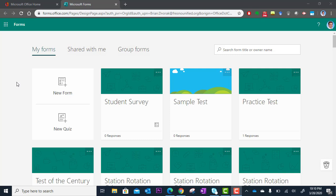Okay, in this tutorial, you're going to learn how to create a form in Microsoft Forms.